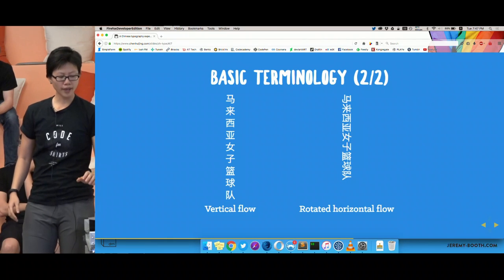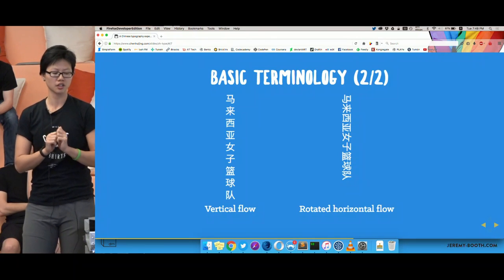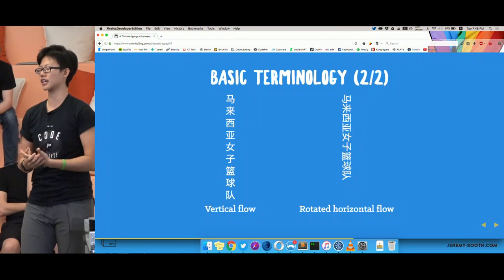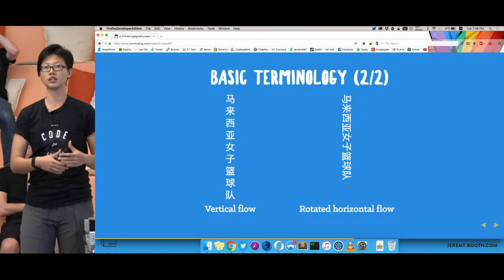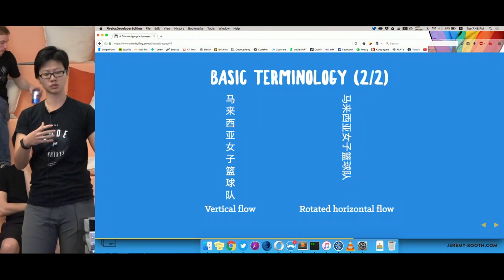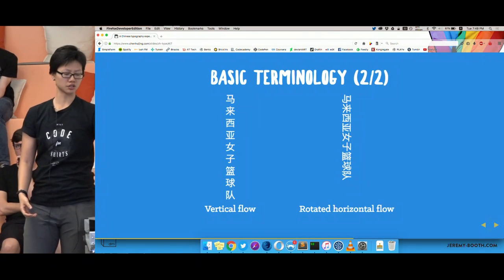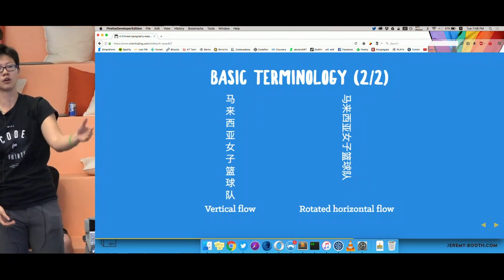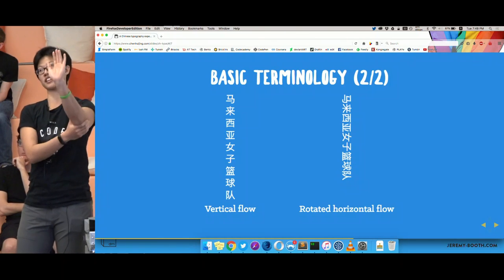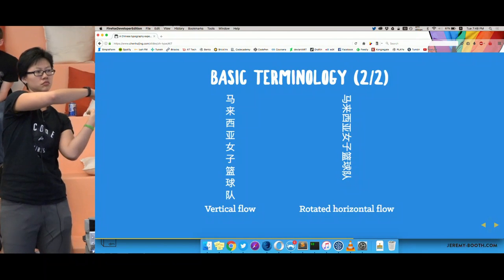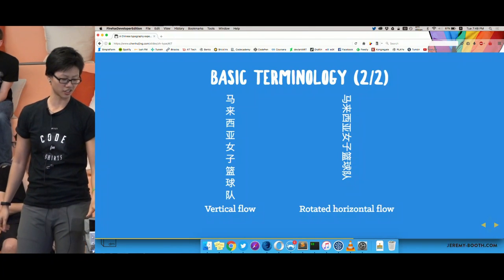When you change the writing mode, the rendering engine can rotate characters in two ways. For CJK fonts — Chinese, Japanese, Korean — the characters intrinsically know to stay upright when you change the writing mode; they just translate downward. But if you apply writing mode vertical to a typical Latin block of text, it actually rotates — your characters do a 90-degree rotation. There are certain CSS rules that allow us to change this orientation.